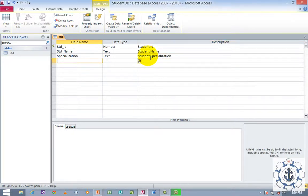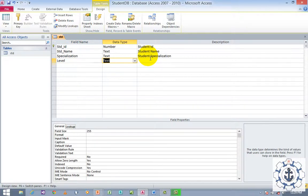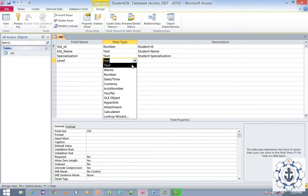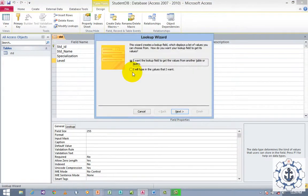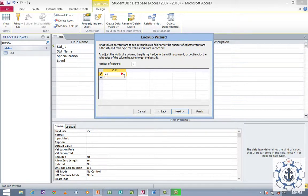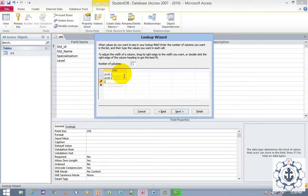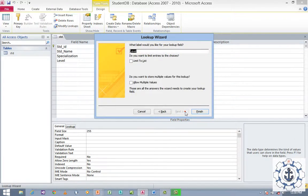Next comes Level. There are different levels — Level 1, Level 2, Level 3. I need to enter multiple values, so again go to data type and use the Lookup Wizard, select the second option, and click Next. The values are: Level 1, Level 2, and Level 3. Click Next and then Finish.